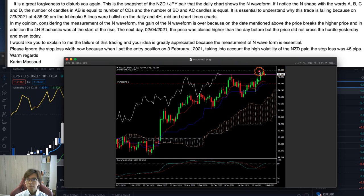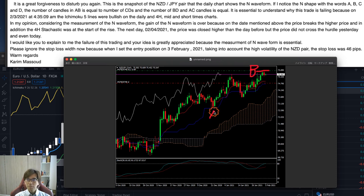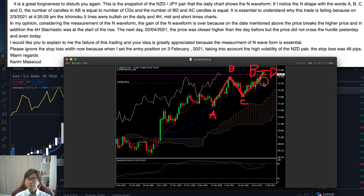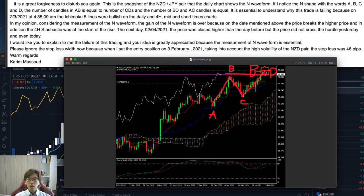So I think he bought NZDJPY up here, with the stop loss on the red line. What he means by the ABCD N-wave form is: the bottom is point A, then B at the top, C at the next low, and D at the top — this ABCD forms the N wave. He bought it because there was an N wave on the daily chart and it broke the previous high (the purple line) upward. That's why he bought, expecting the market to continue growing upwards.